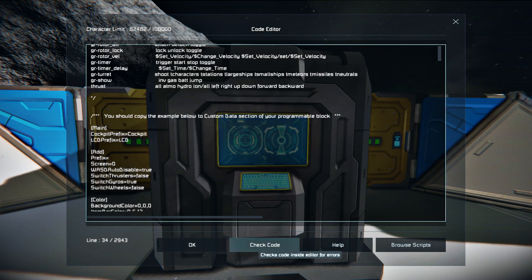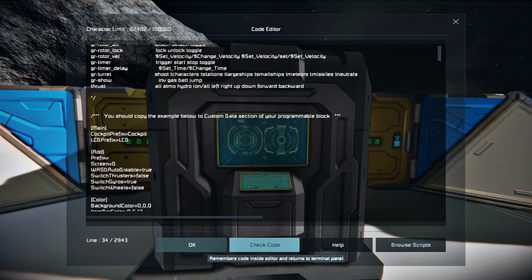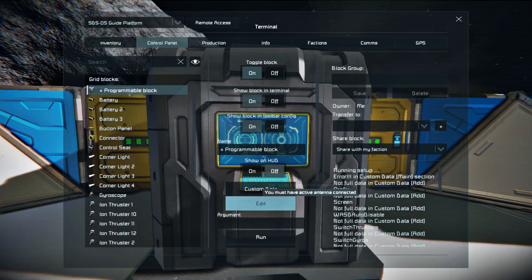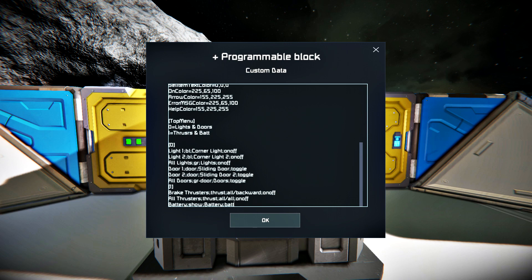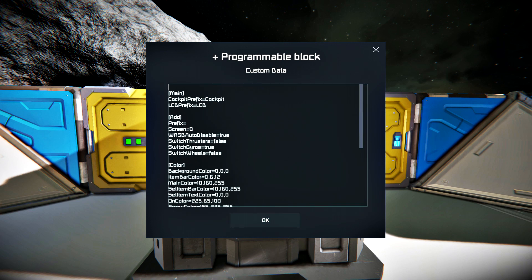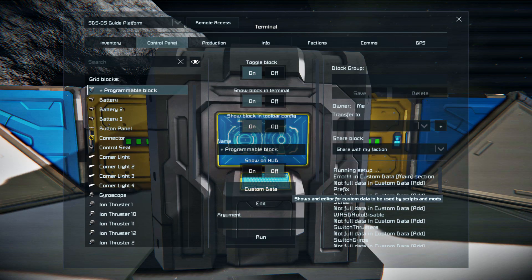In order to finalize this step, run the script with the arguments by pressing the Run button. Congratulations! Now you have a working script on your grid.